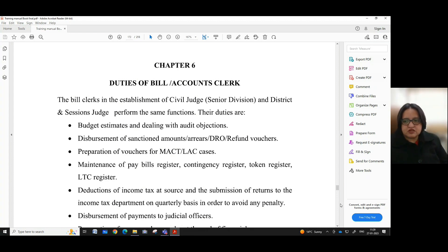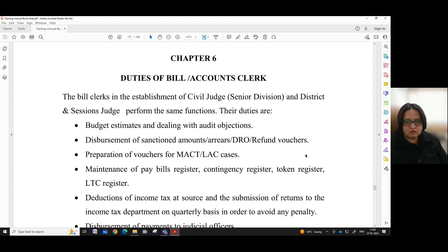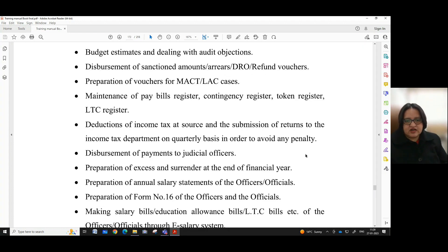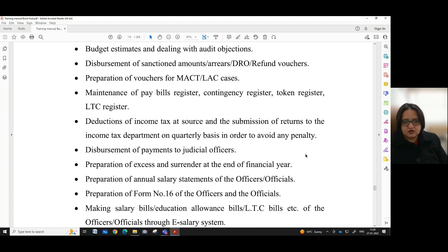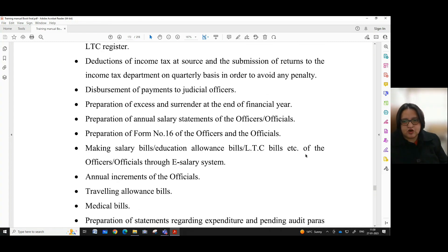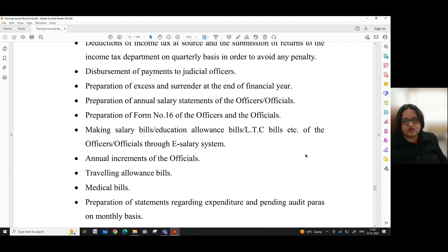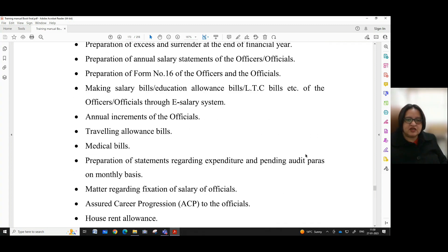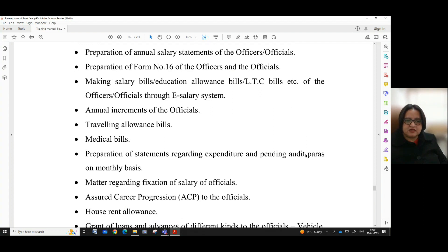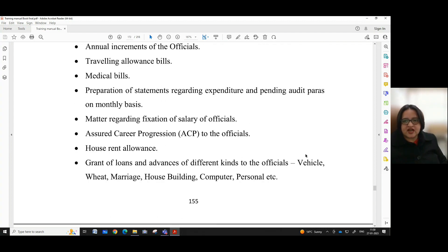Other duties include disbursement of payments to judicial officers, preparation of excess and surrender at the end of the financial year, preparation of annual salary statements of the officers or officials, preparation of Form No. 16 of the officers and officials, making salary bills, education allowance bills, LTC bills, etc. of the officers or officials through the e-salary system, annual increments of the officials, travelling allowance bills, medical bills, and preparation of statements regarding expenditure and pending audit paras on monthly basis, and matter regarding fixation of salary of officials.